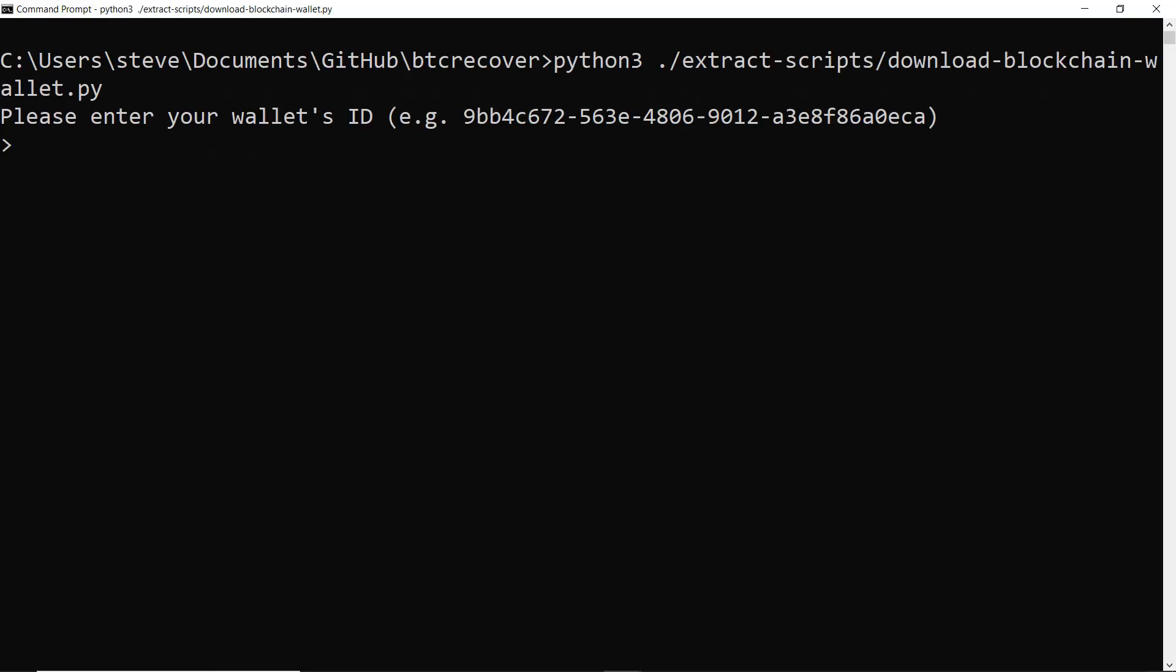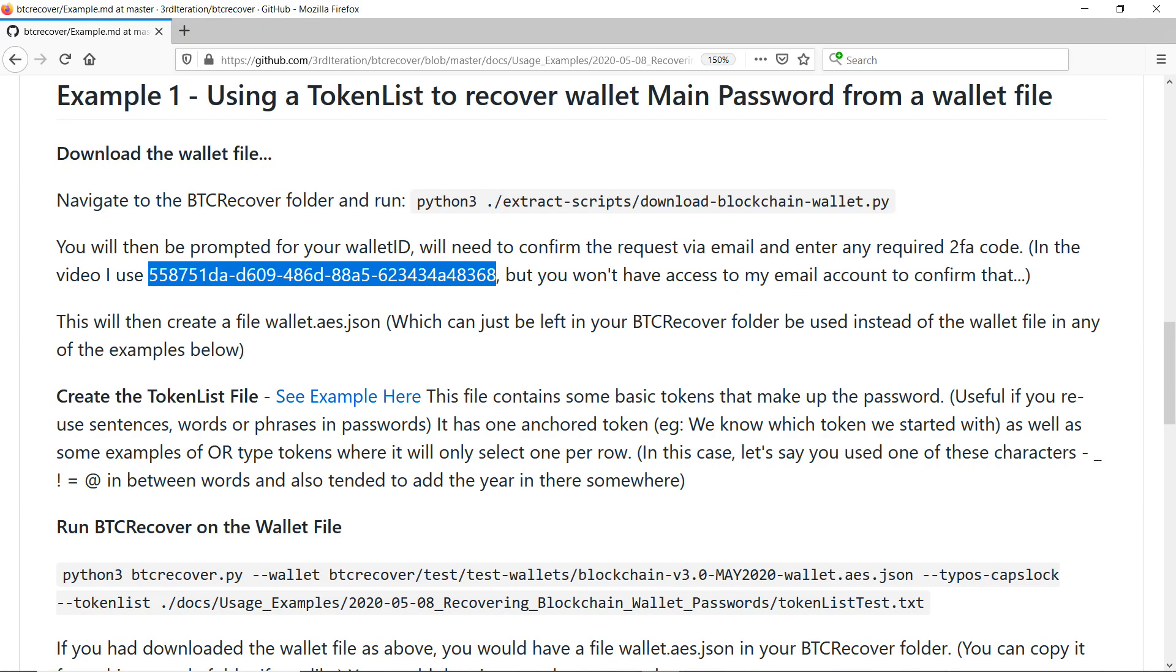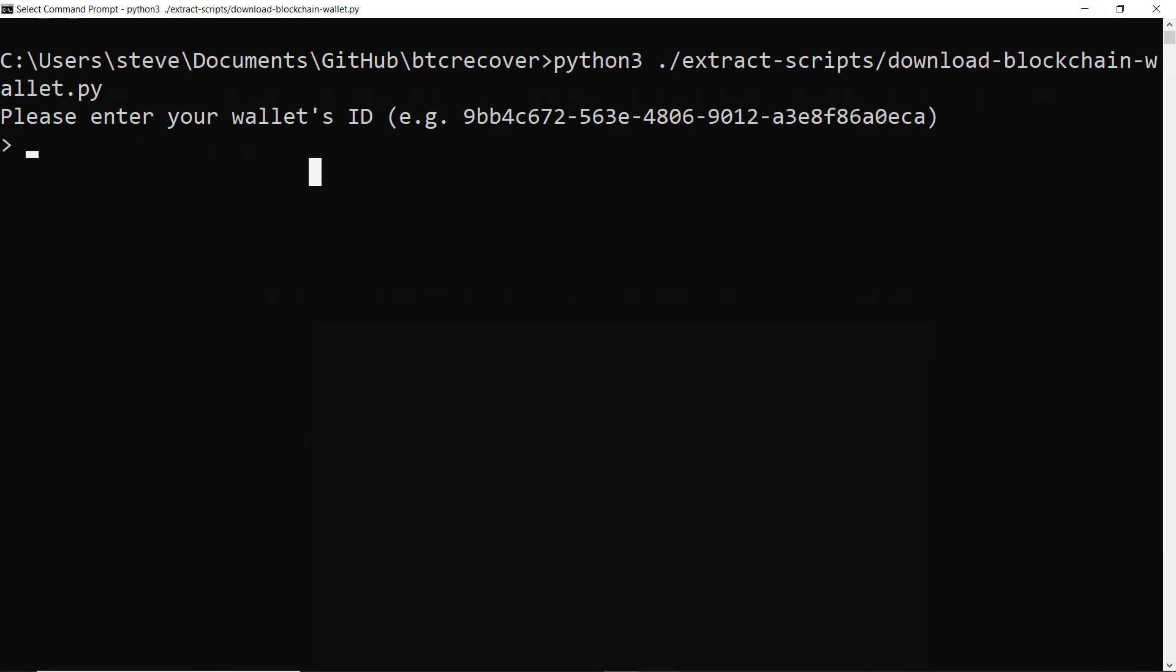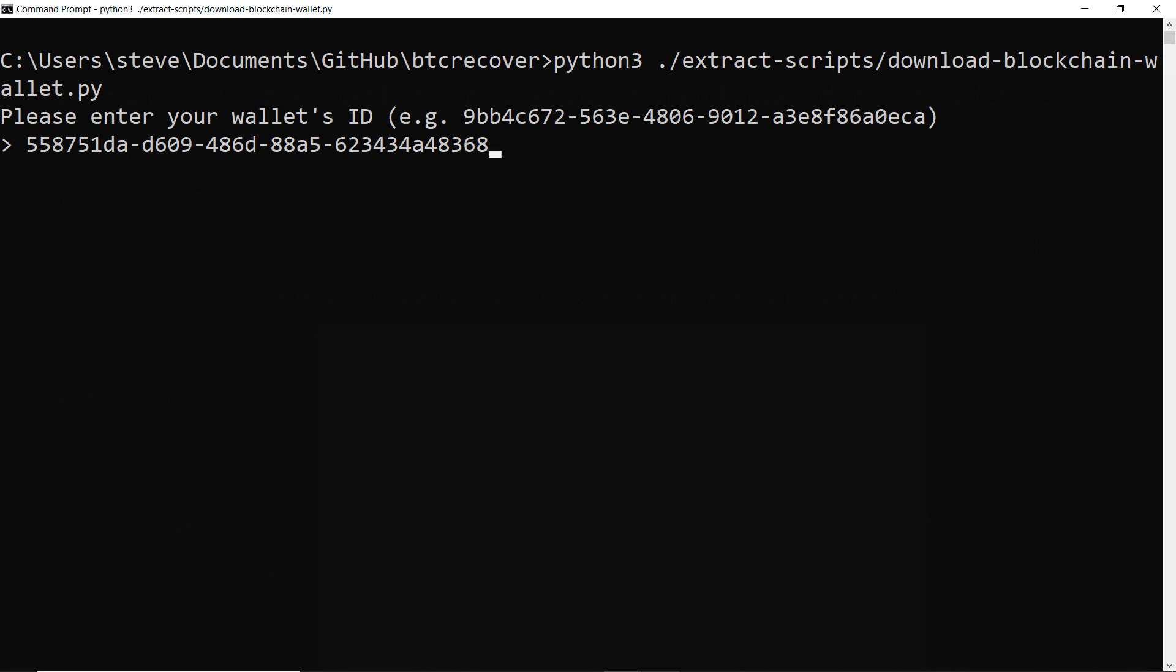Okay, so we run that script and now we need to type in our wallet ID. So for this video, I'll just be using this wallet ID here. I'll paste that in and then go. So basically from this point, it's like you're just logging into the normal blockchain.com wallet.